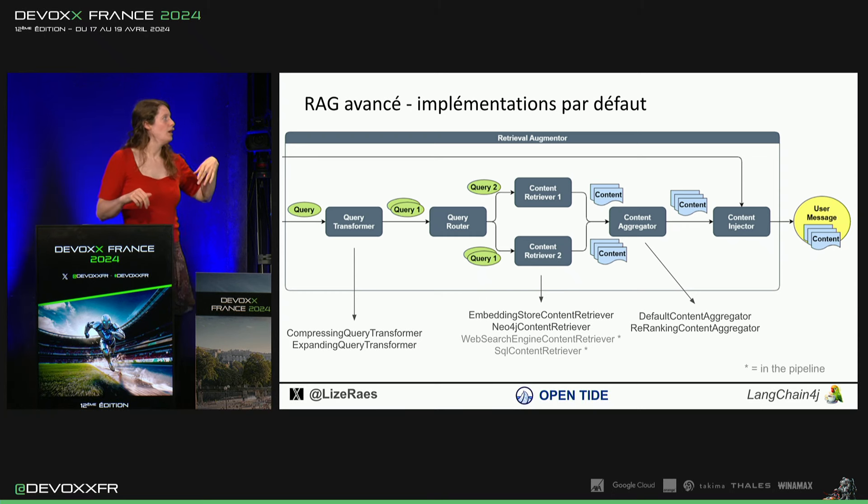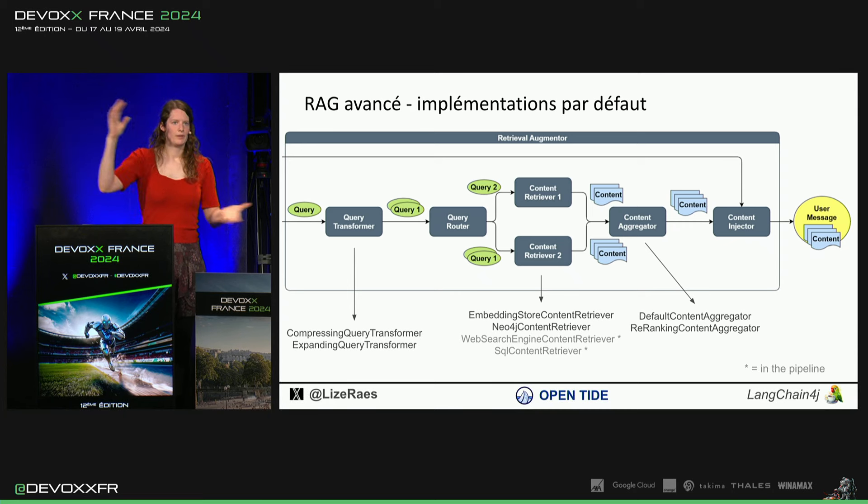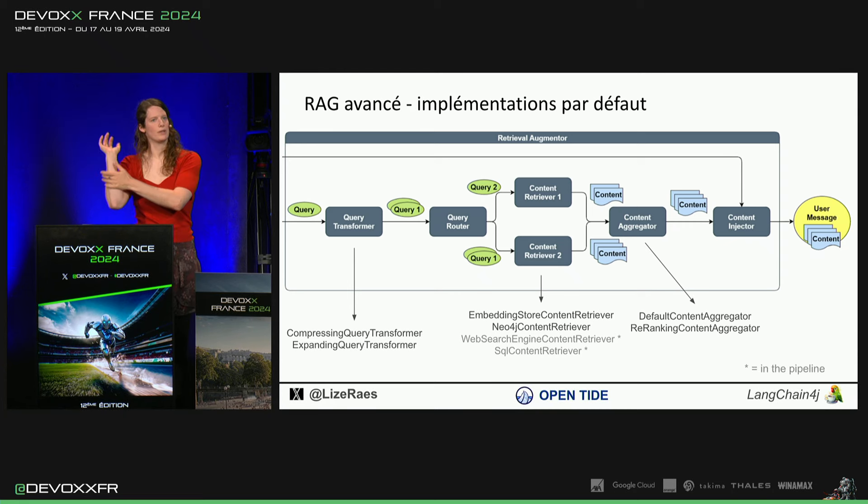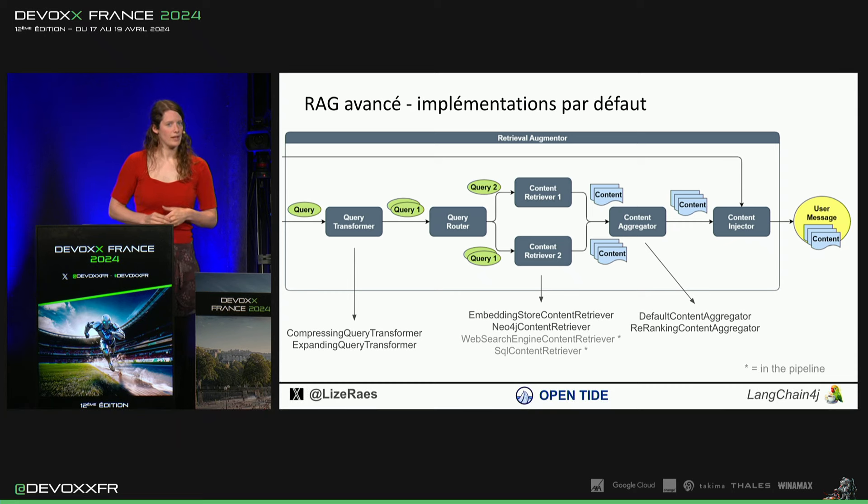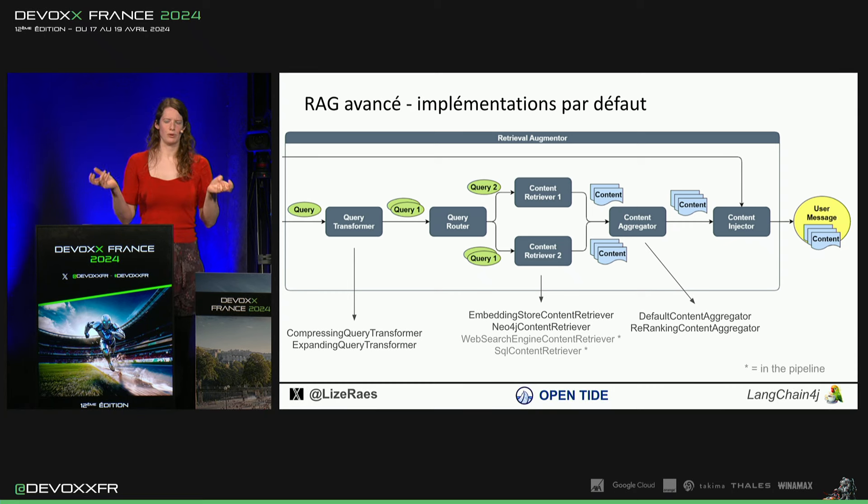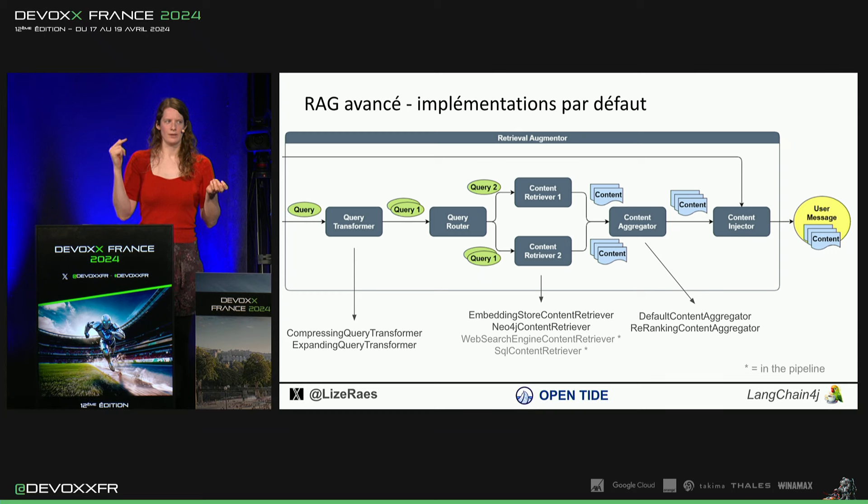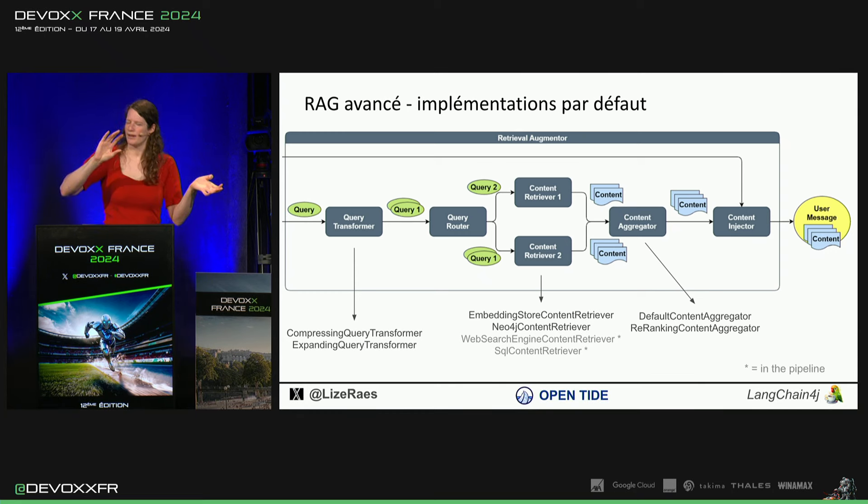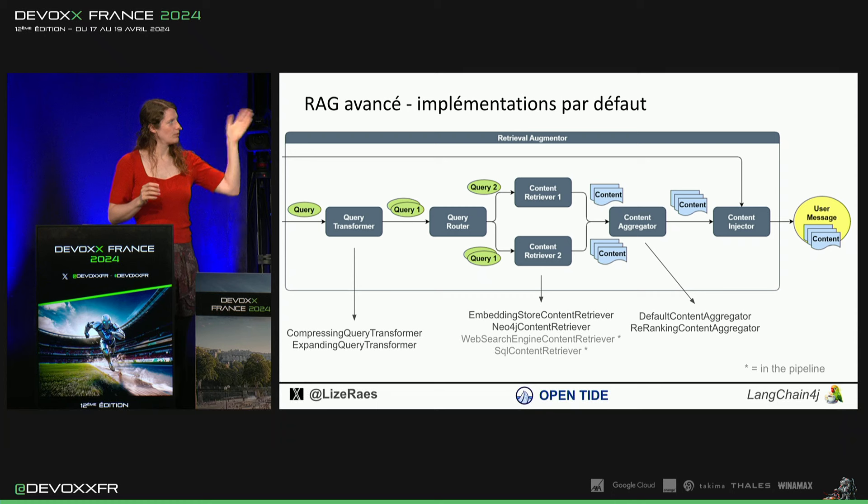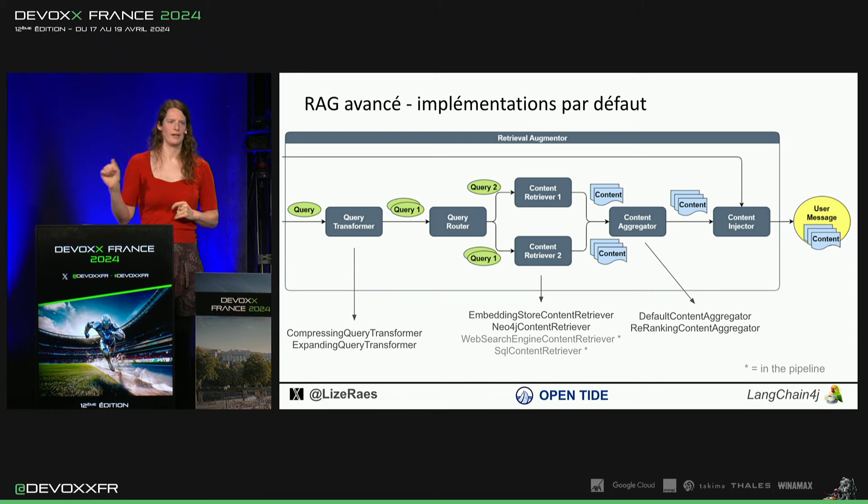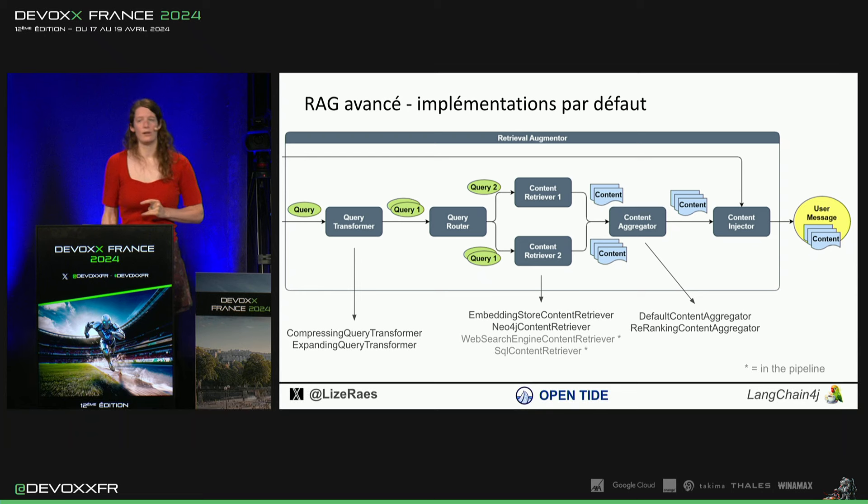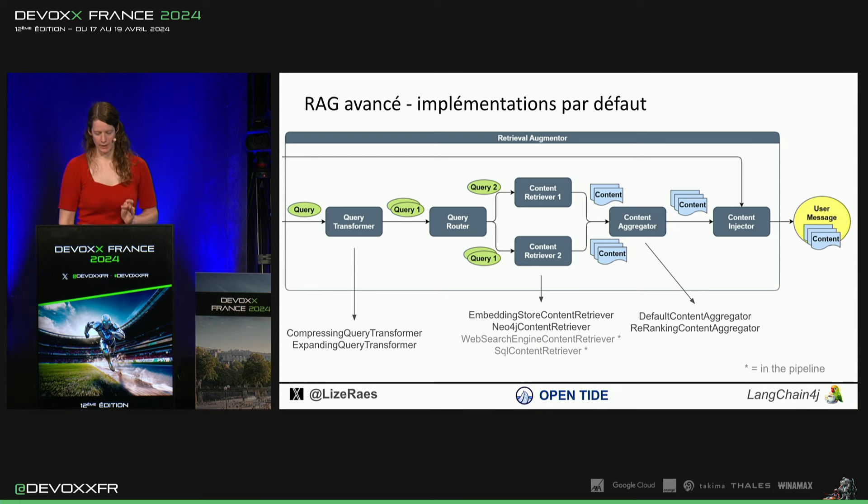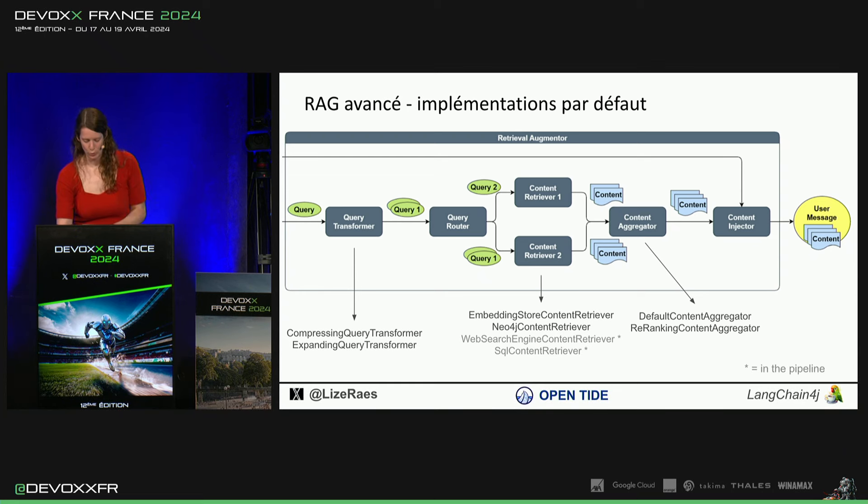Et puis, les content aggregators, par défaut, c'est que tu mets tous les fragments que tu as trouvés et tu envoies tout ça à l'LLM. Mais on a aussi un re-ranking content aggregator parce que souvent, il n'y a pas tous les morceaux qu'on trouve qui sont relevants et puis ça confond un peu le modèle qui va utiliser un peu tout, même si ce n'était pas relevant. C'est pour ça, Content Free Ranker, il va regarder encore qu'est-ce qui est en fait utile et qu'est-ce qui non et puis il enlève tout ce qui n'est pas utile.